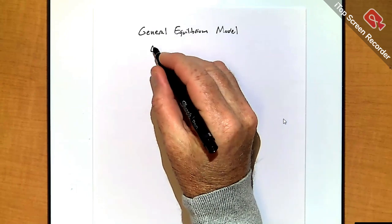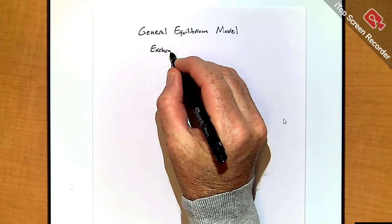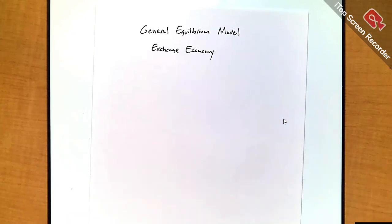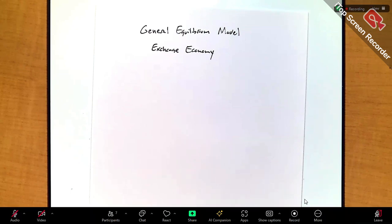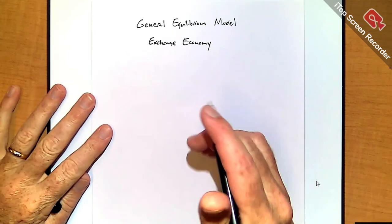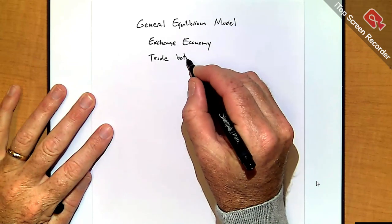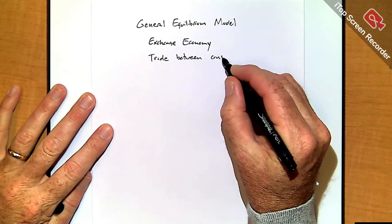We're going to look at a simple version of a GE model called an exchange economy. As it sounds, what happens here is just trade or exchange of products — no production. So what I'm going to do is build up a model of an exchange economy using the consumer problems we talked about and look at trade between consumers.